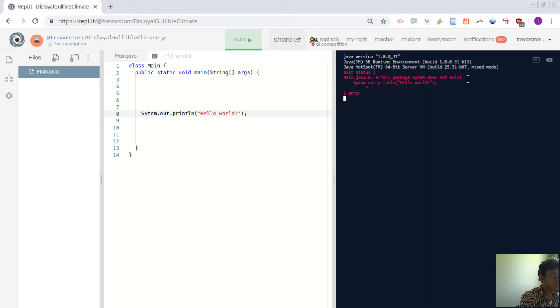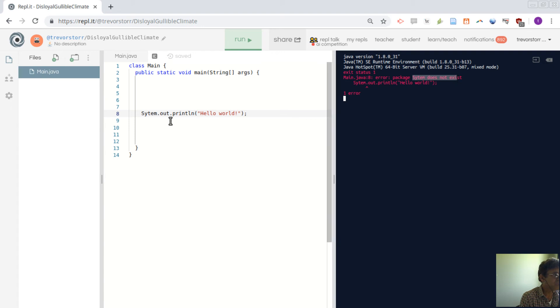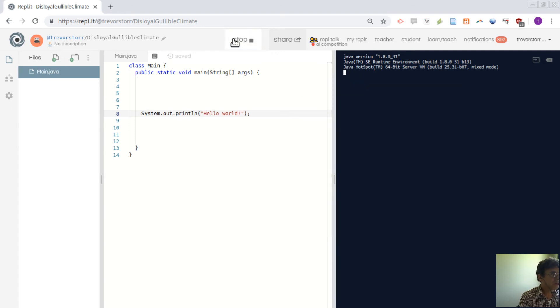I'm not going to go into the details of it but it's picked up that sitem is the problem. That does not exist so it should be system. So we'll correct that and go run.